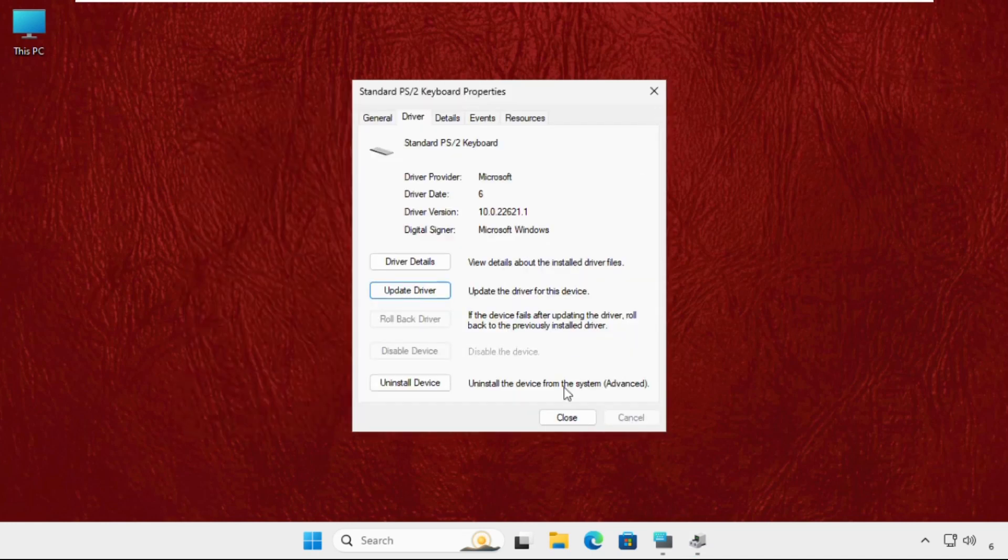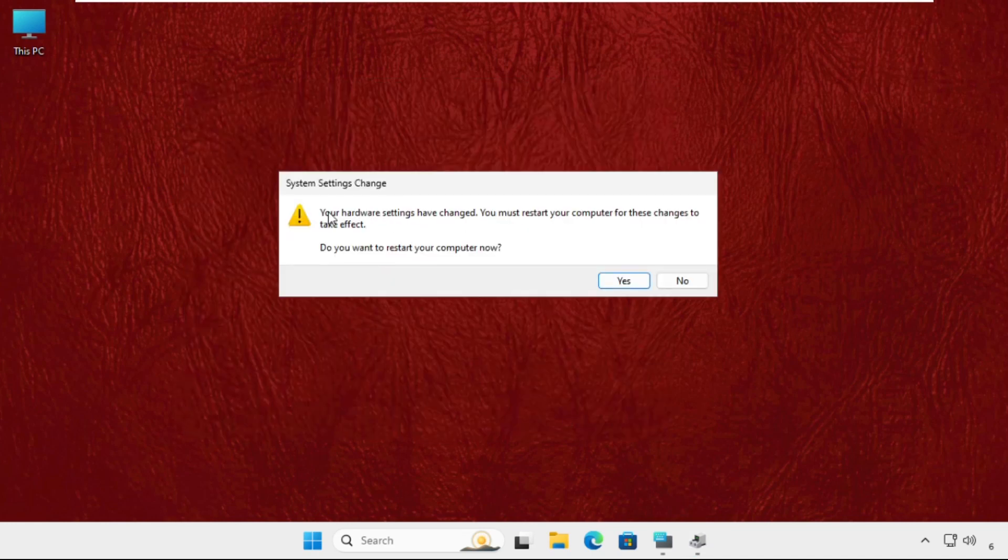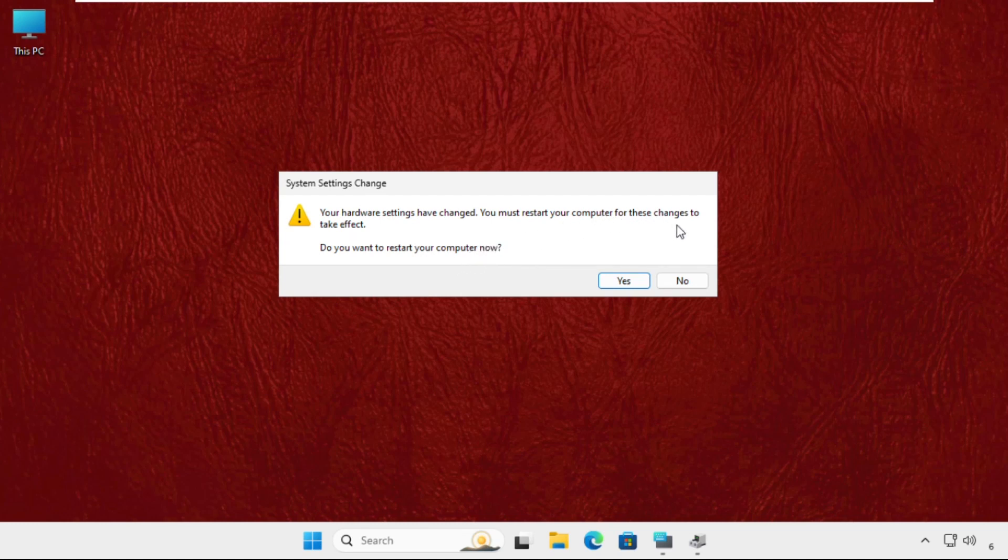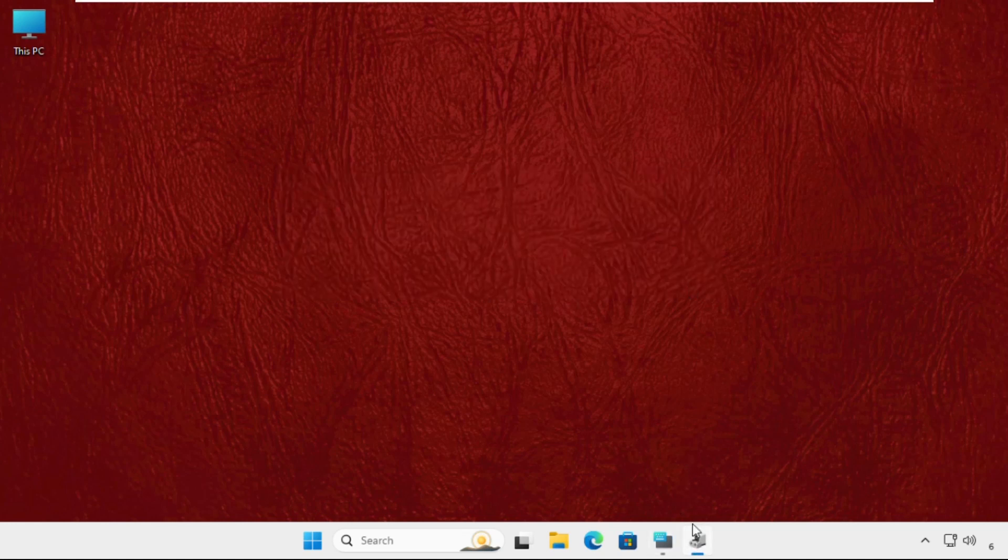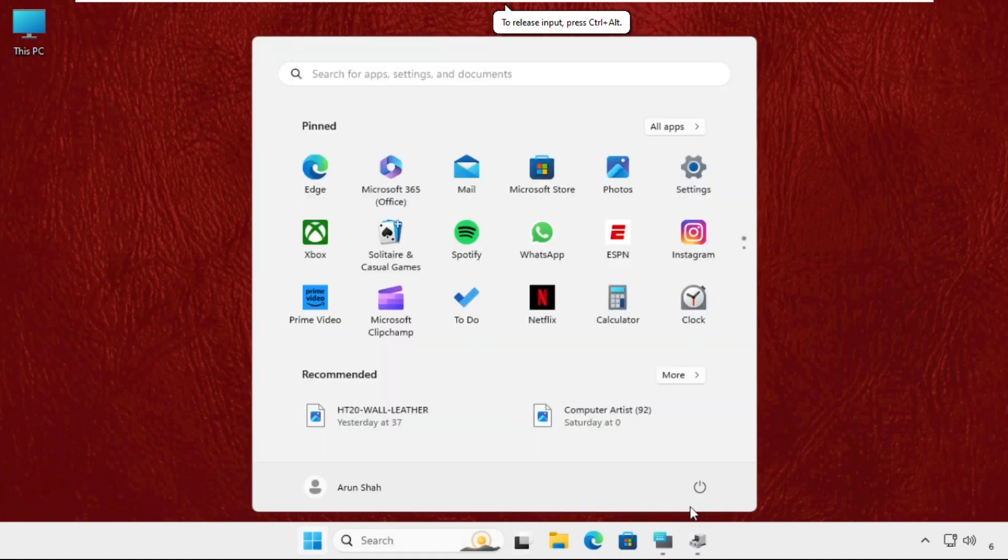Close this window, close all windows one by one. Your hardware settings have changed. You must restart your computer for these changes to take effect. So we have to restart the system. Just close all windows and simply restart the system.